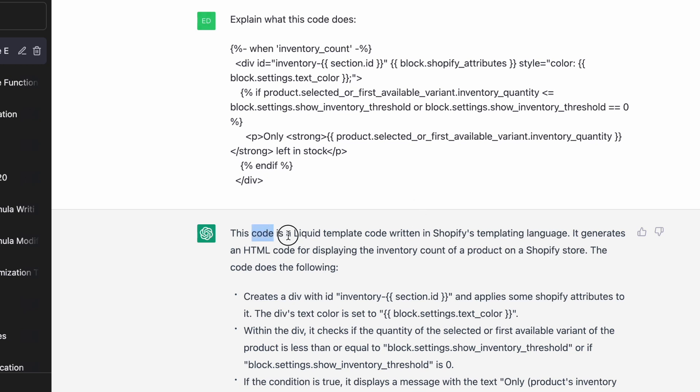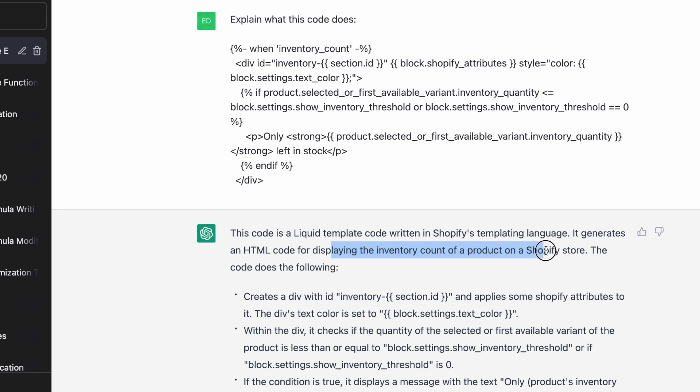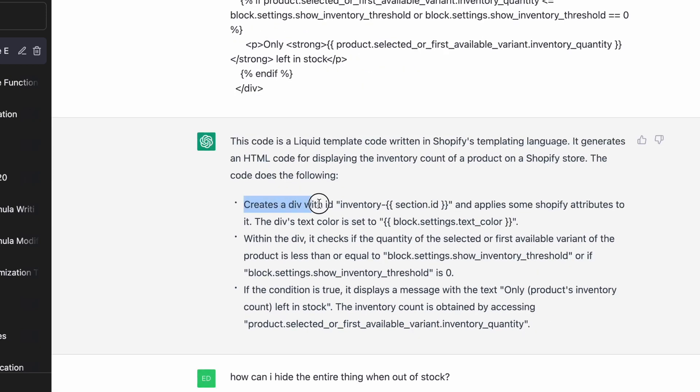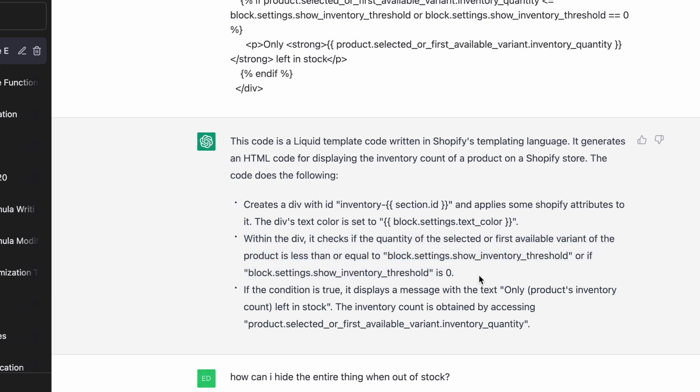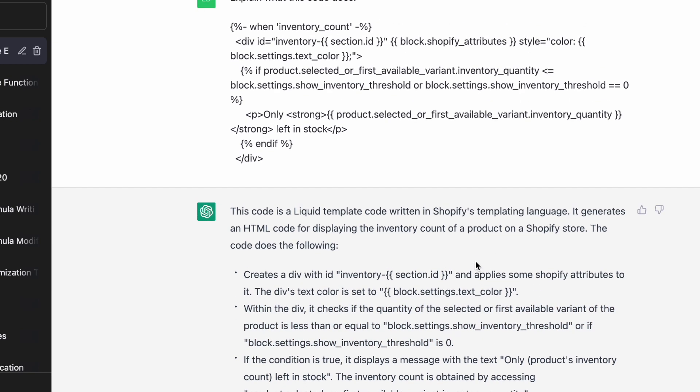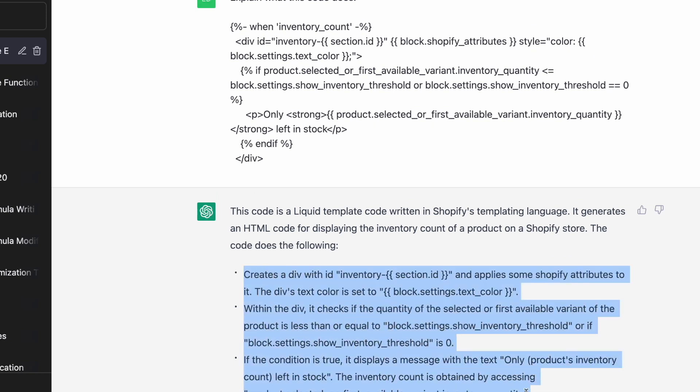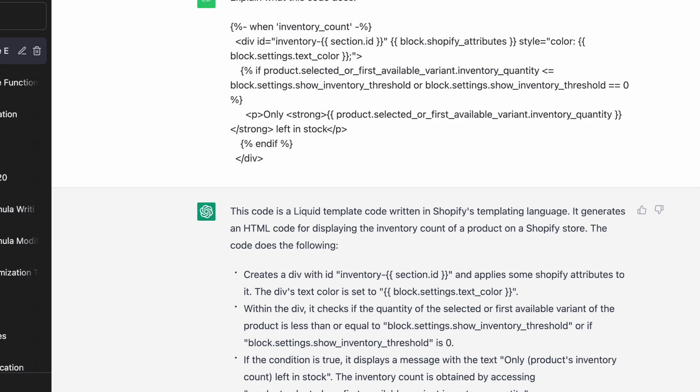So this code is written in Shopify's liquid templating language. It generates an HTML code for displaying the inventory count of a product on a Shopify store. And then it kind of walks you through that code line by line. Now this might be hard for you to understand if you're just watching this video, but anyone that actually followed that tutorial, I'm sure that this line by line explanation would make sense and would be helpful to them.